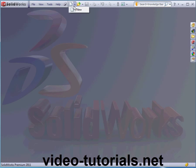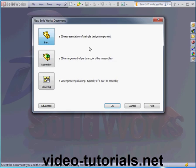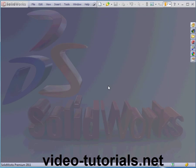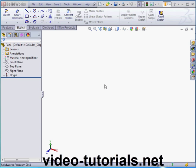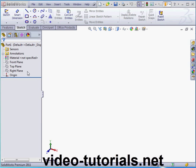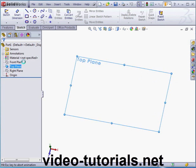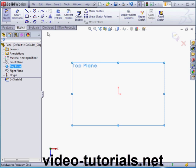We'll launch a new part document. Click on New, now select Part and OK. And let's insert a sketch on the top plane. Right-click, Insert Sketch.